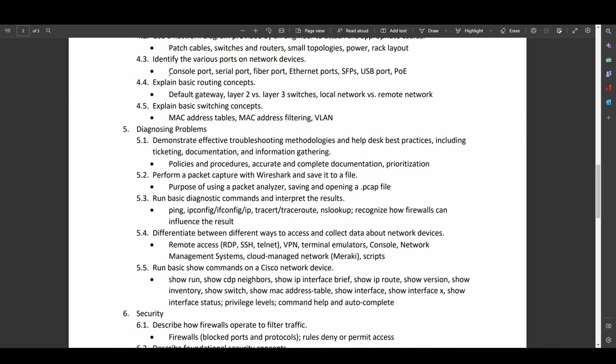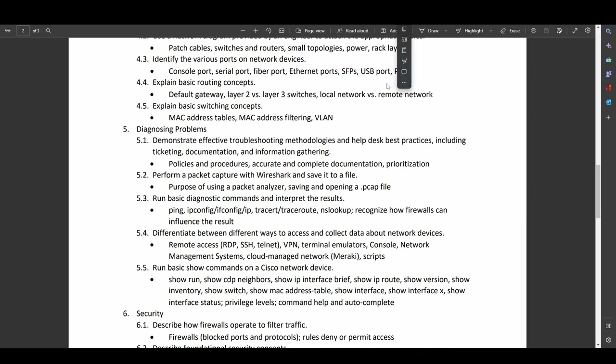So various types of ports on your routers. Console ports, serial ports. These are getting kind of old, but you are still going to see them. Things like fiber optic ports, ethernet ports, SFPs, which are your fiber optic ports. So all very good stuff. USB ports. I mean, that should be self-explanatory by now. Power over ethernet. Very important concepts for anyone who's going to be in networking.